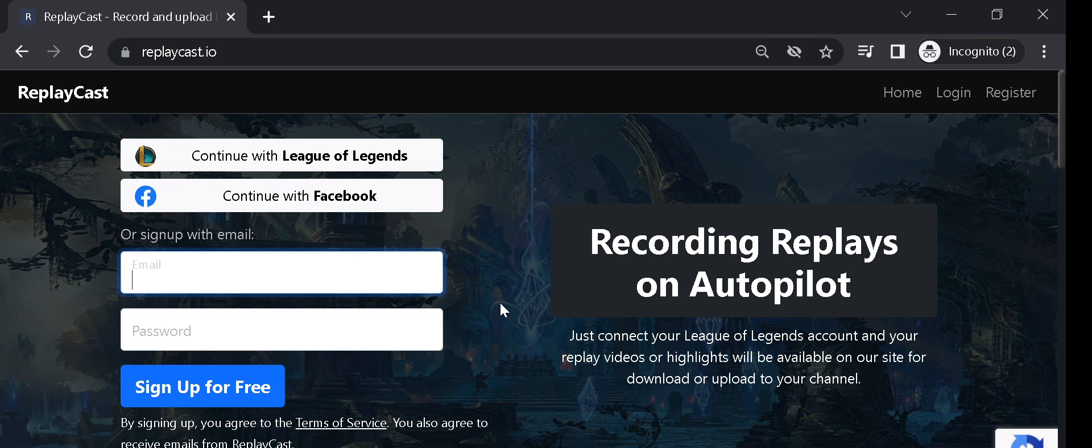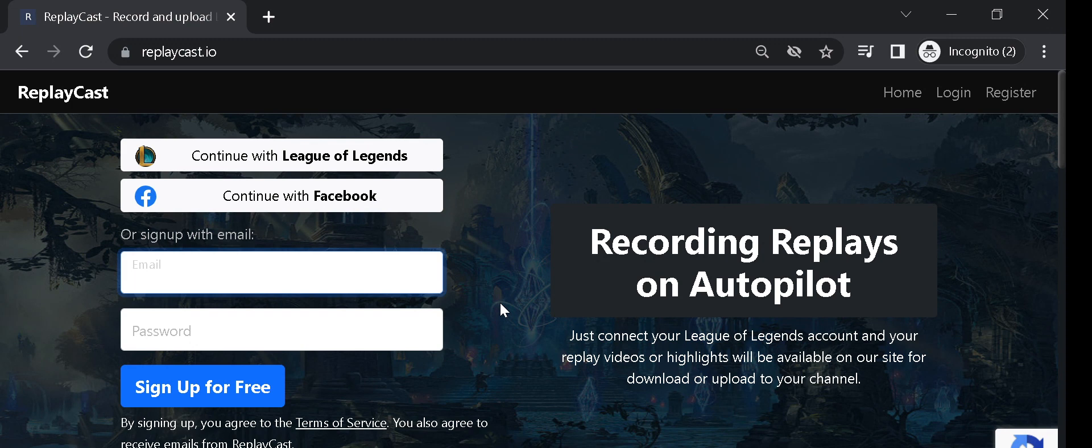Hello everyone! Today, I am going to show you how to share your League of Legends replay videos online without you having to actually record and upload them yourself.